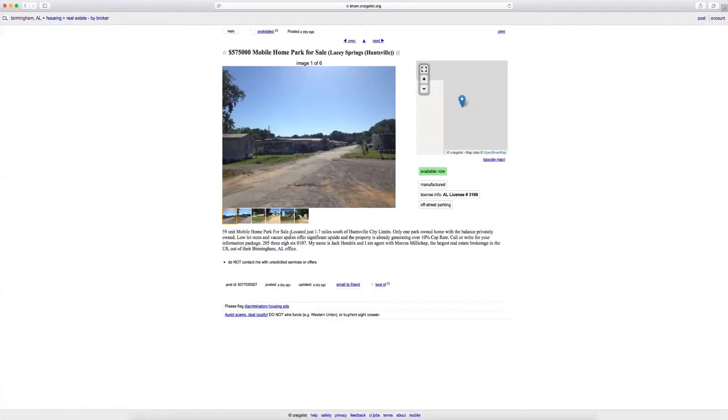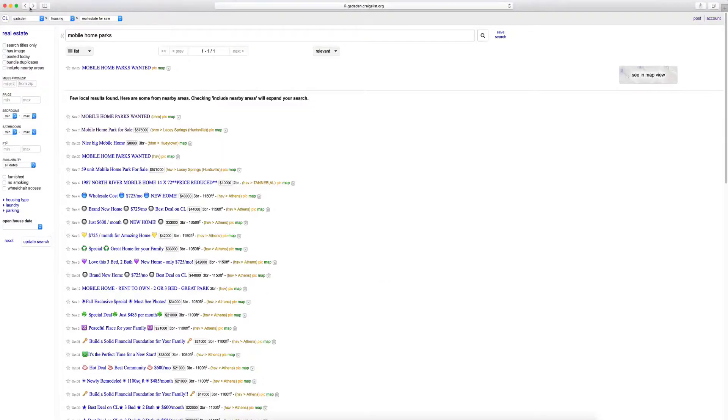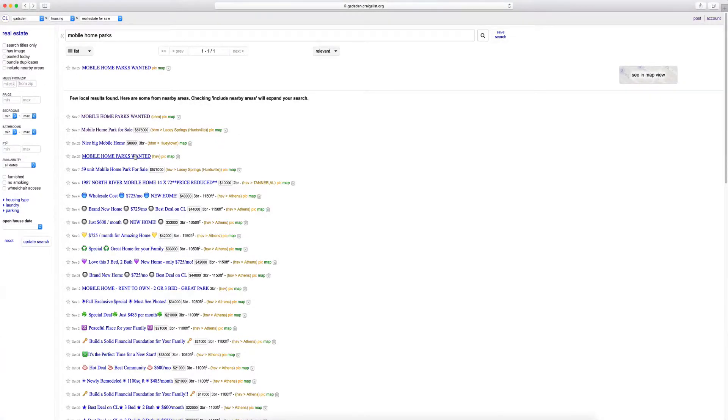59 unit mobile home park for sale, Huntsville, Alabama. So again, it really is that simple, just going on Craigslist. And again, what I do is have your virtual team member, and you can have virtual assistance for four or five dollars an hour